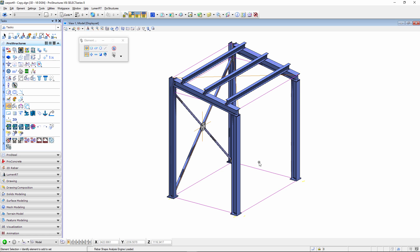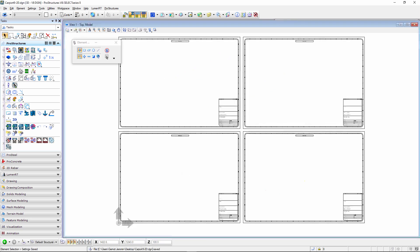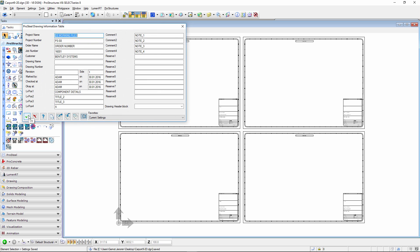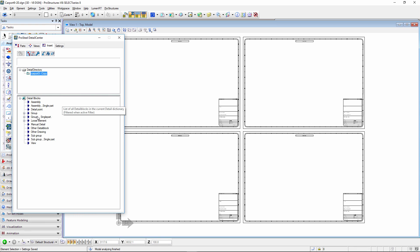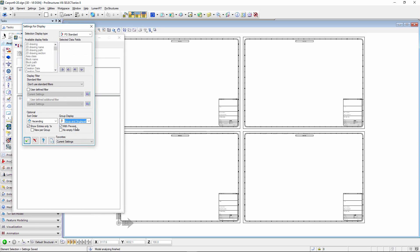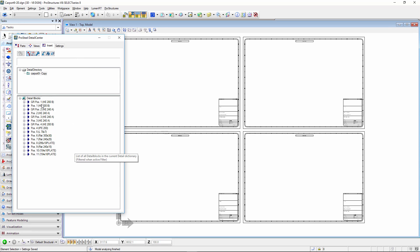Now the 3D model has been created. The next thing I want to do is insert my 2D blocks into a 2D drawing. Here's my 2D drawing — I have multiple frames. You can have multiple frames in one file or one per file. In this case I want to keep it simpler and have everything in one sheet. If I go to the insert tab, here's my carport with my groups and single parts.